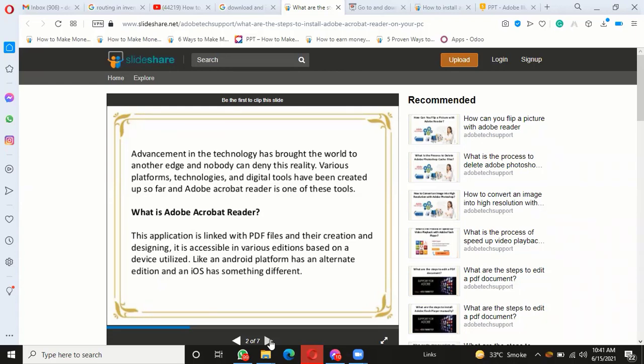What is Adobe Acrobat Reader? This application is linked with PDF files, their creation, and designing. It is accessible in various versions based on the device utilized—Android platforms have alternate editions and iOS has different versions.